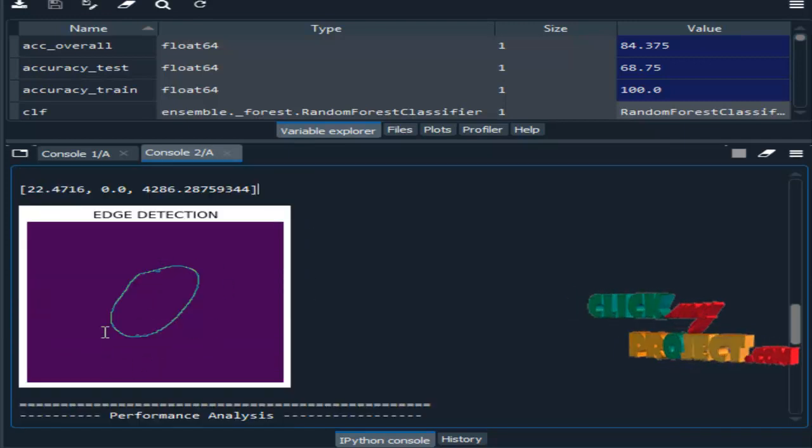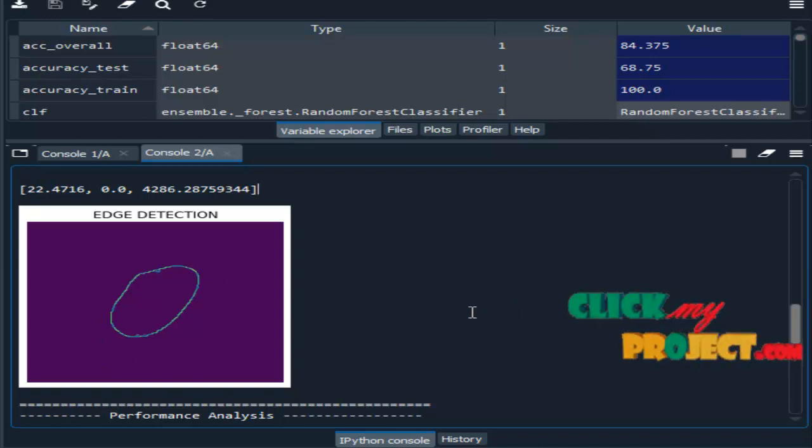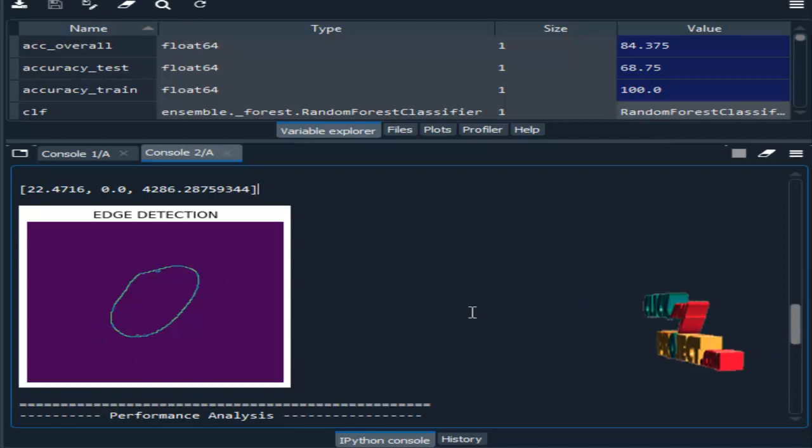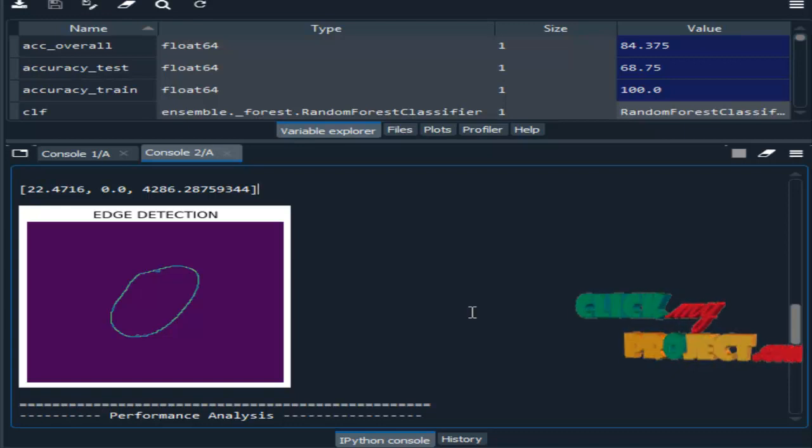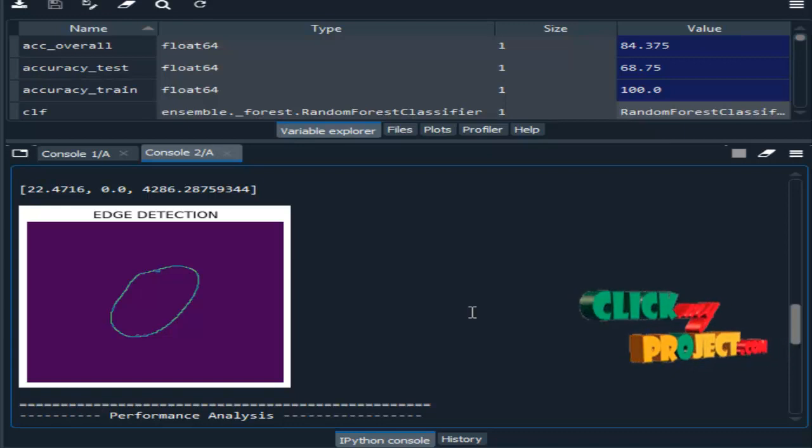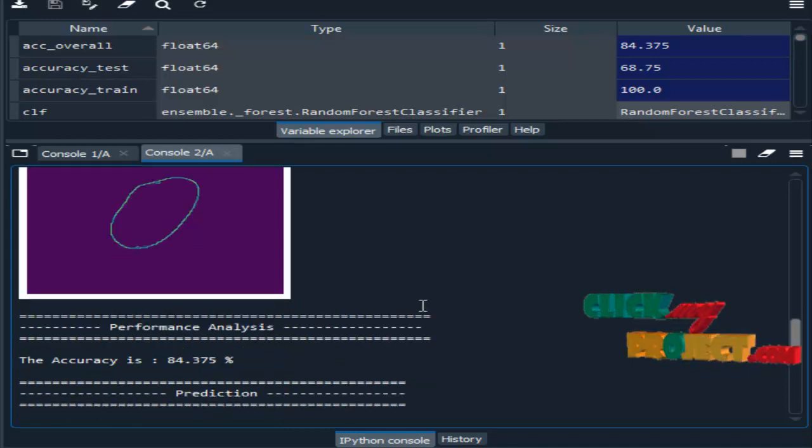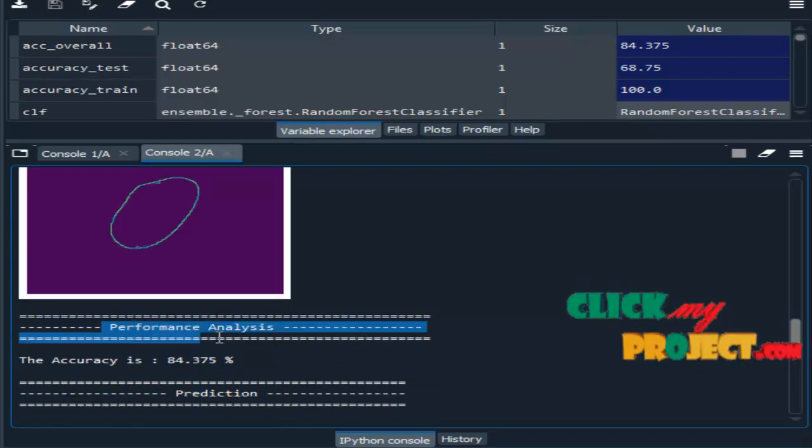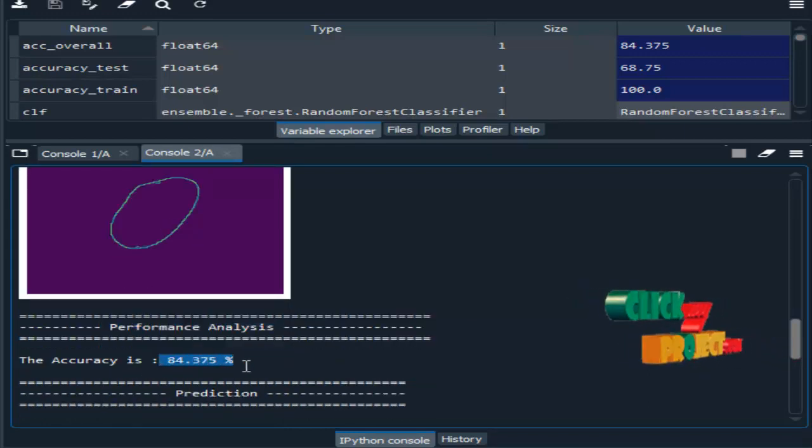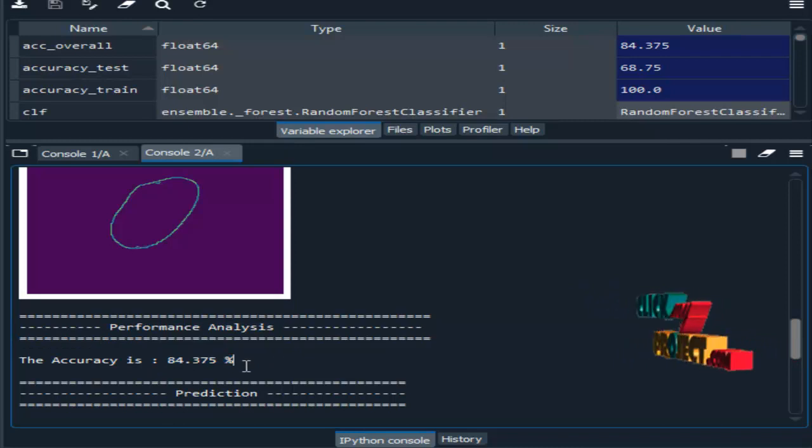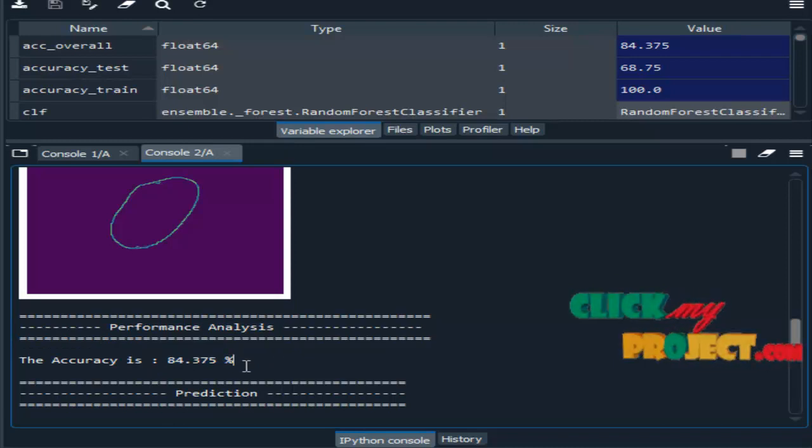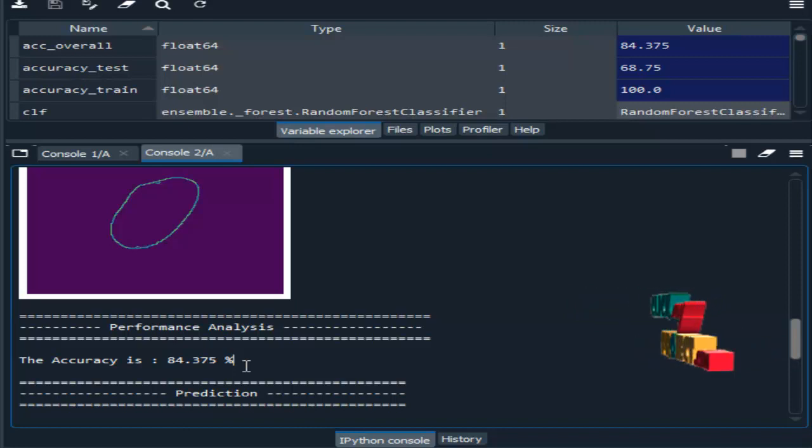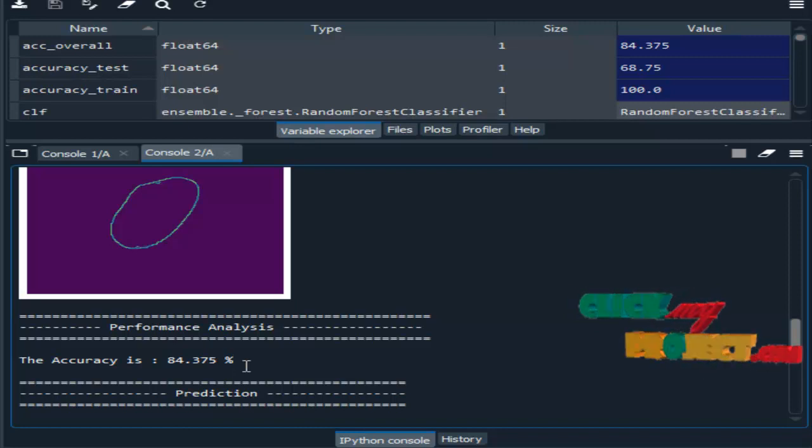So this is the edge detection, means we have to detect the boundary of our input object. Whatever it is here, rice. So it detected the boundary of the image. Then performance analysis is accuracy, so 84.37%.